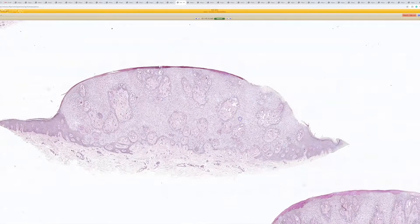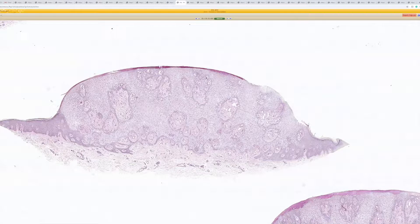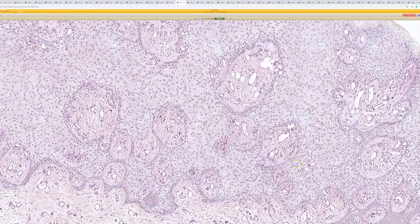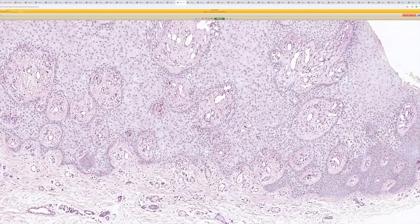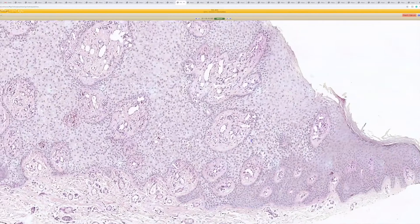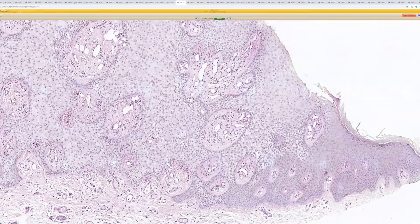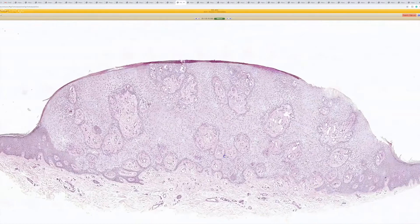Case 16 — clear cell acanthoma, or as some people like to say, pale cell acanthoma, because the cells are not truly clear. They have a kind of pale cytoplasm. In pathology, we call a lot of things 'clear' that aren't really clear — perfectly optically clear with only white empty space. We do see that in some entities, but we often call things 'clear cell' that are really pale gray or pale pink.